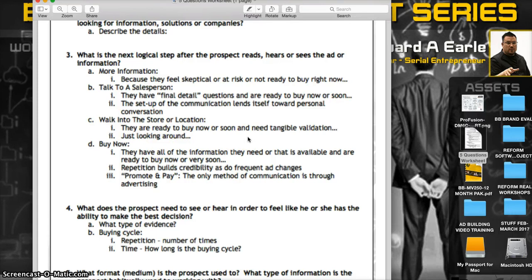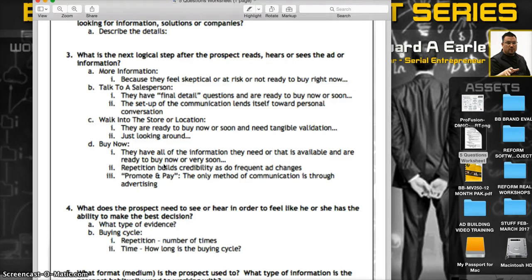Option D: are they ready to buy now? If they've seen an infomercial or infomercial-style platform — whether 30 seconds, 60 seconds, or 30 minutes — do they have all the information they need and are ready to buy now or soon? Sometimes people say 'I love that, I want it,' but repetition builds credibility, and frequent ad changes help too. Other times they're not in a position to pull out a credit card, so they wait, forget, and see it again. Through repetition it keeps reminding them until it's convenient to purchase. I call this 'promote and pay' — the only communication method is through the advertising.